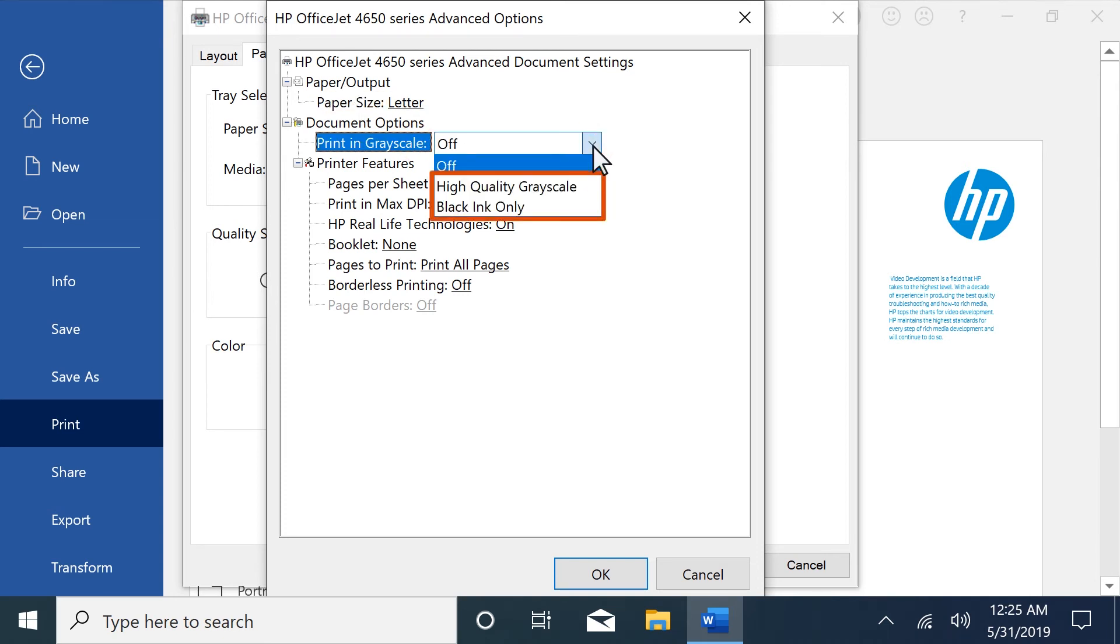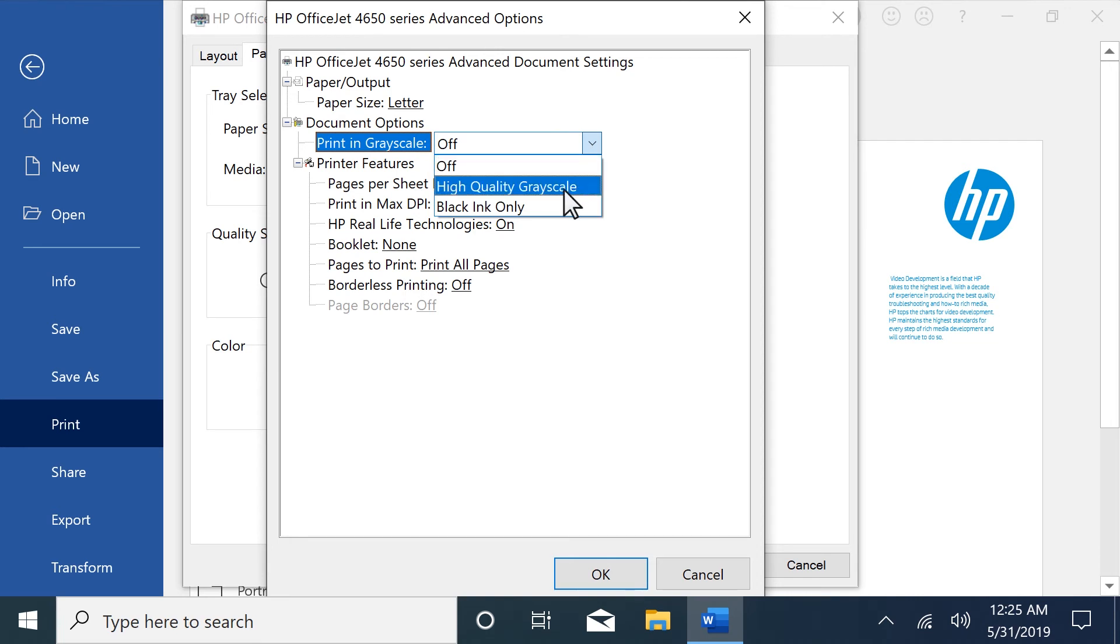Select Black ink only, Print in Grayscale, or High-quality Grayscale, depending on your preference. When printing high-quality black printouts, the printer uses a mix of black and color inks.